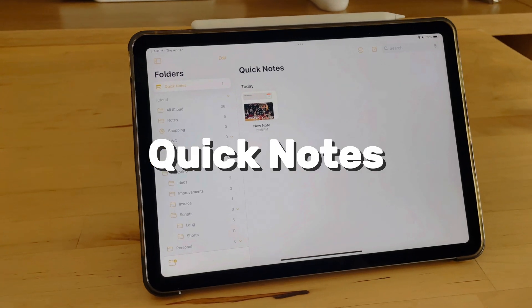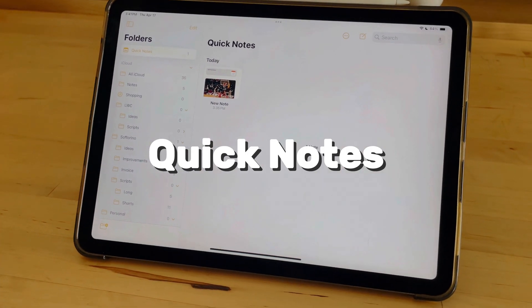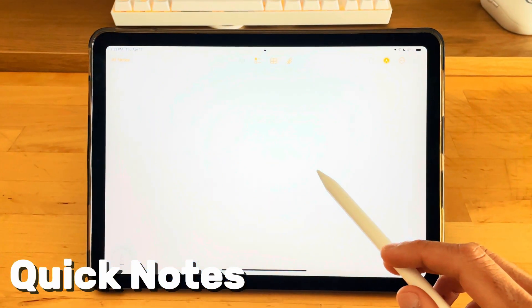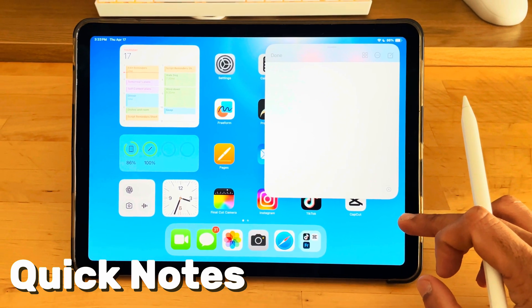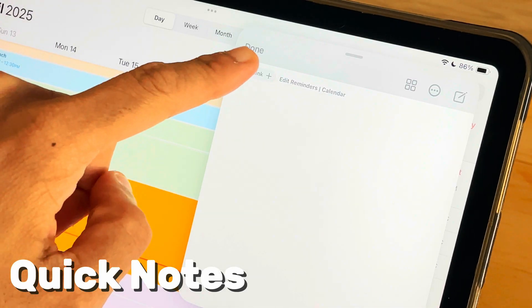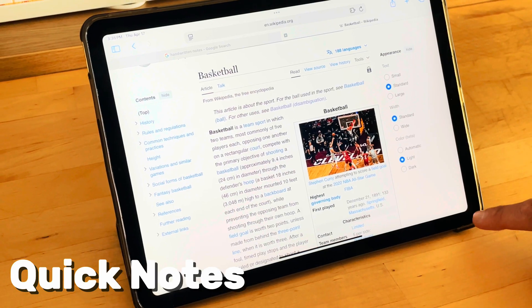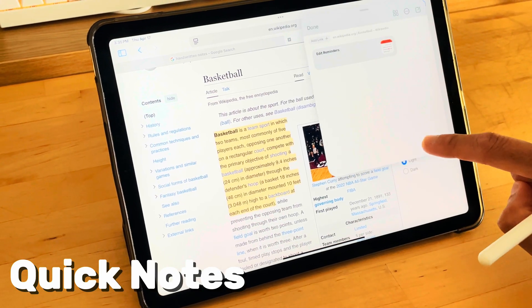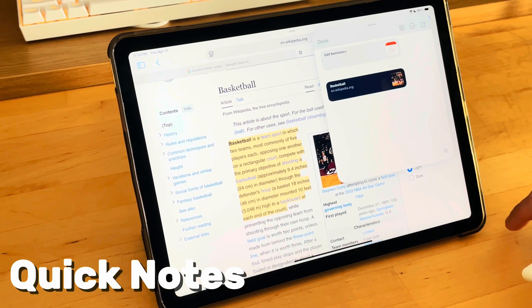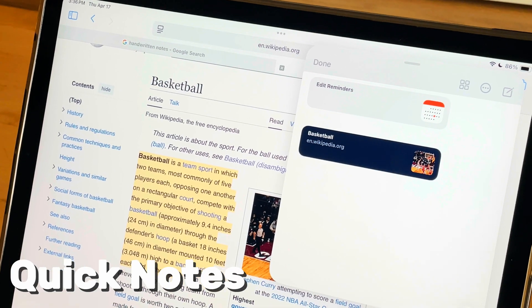It begins with Quick Notes — your first entry point into this hidden world. Launch it from anywhere: the lock screen, the corner of your iPad. It's always watching, always ready. It's context-aware: your calendar, your websites, anything you're working on. Select text, swipe right, and just like that, you've activated a Quick Note with your data.